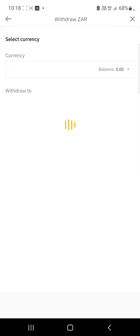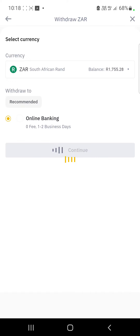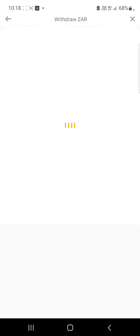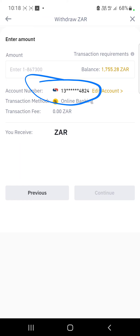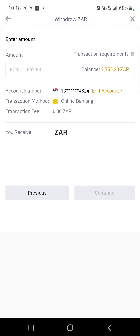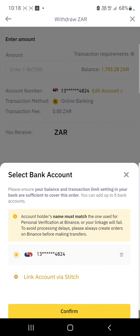We basically do our withdrawal. If you're doing this for the first time it will ask you to first link your South African bank account — whether it's ABSA, FNB, Capitec, and so forth — and it will ask you to add your account number and the whole process. My account is already added; you can see I've already linked my Capitec account, but if I wanted to change it I just click on Edit Account.